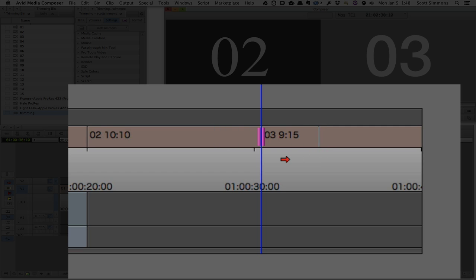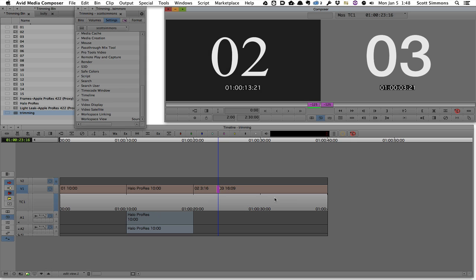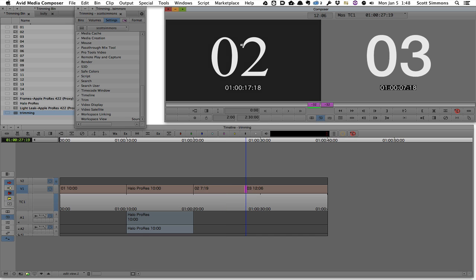So that's a very visual way of seeing your trim feedback, both in the timeline as well as in the extra composer windows. I'm watching both sides of that trim play back.